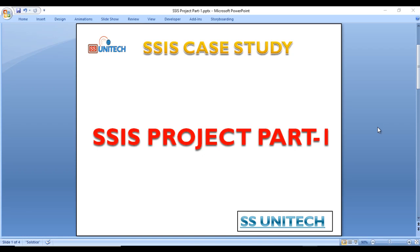Hello, welcome to SSCivilTech. Today I am going to discuss SSIS project part 1. First of all, I am very thankful to you all for watching and appreciating me for SSIS videos. Today I am going to record this video as per your request — as you are not working in SSIS but have learned about it. In an interview, the interviewer wants to know about your current project, so you can explain this project with the interviewer.